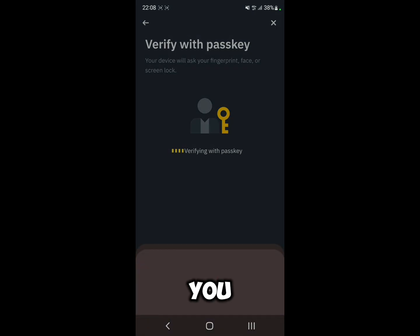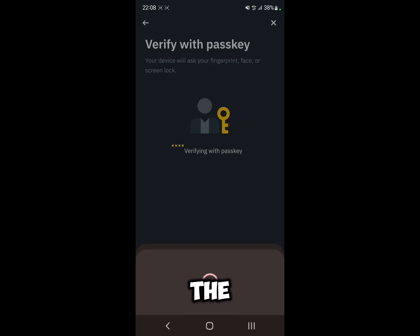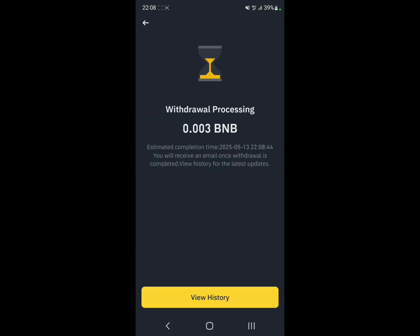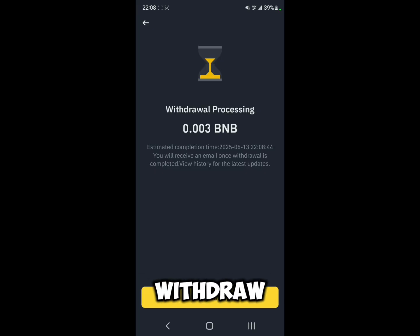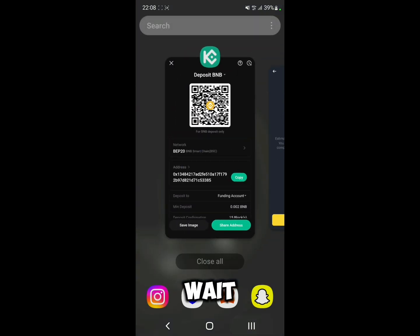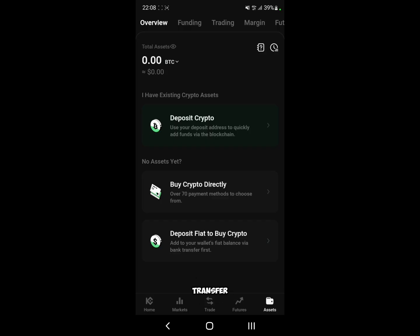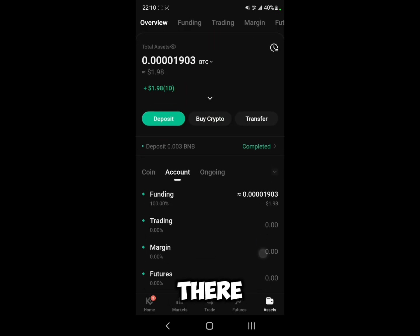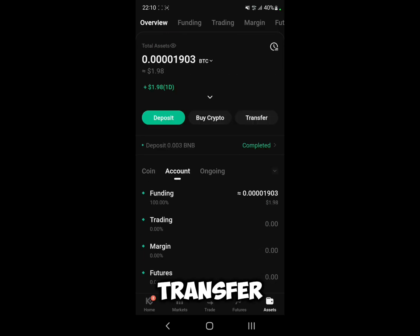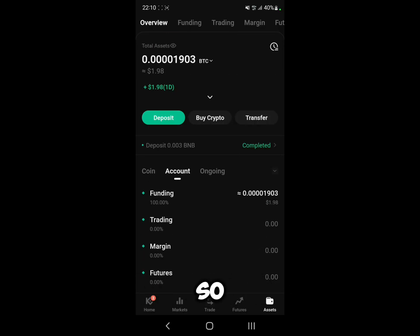You will need to verify it with your passkey. As you can see, the withdrawal is now processed, so we just wait a few minutes for it to transfer. And there you go — the transfer was successful, and that's how you do it!